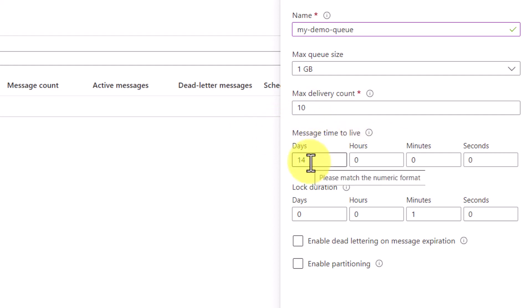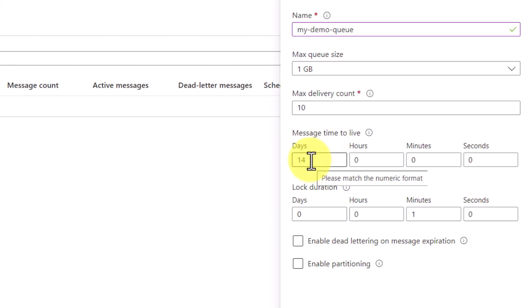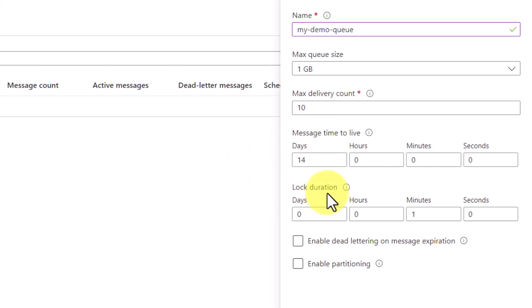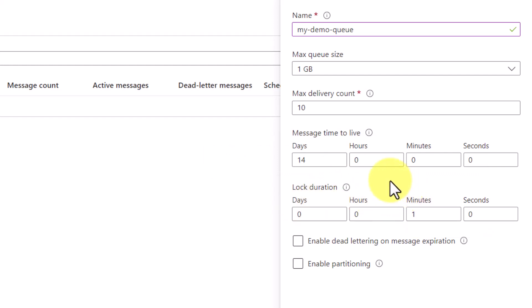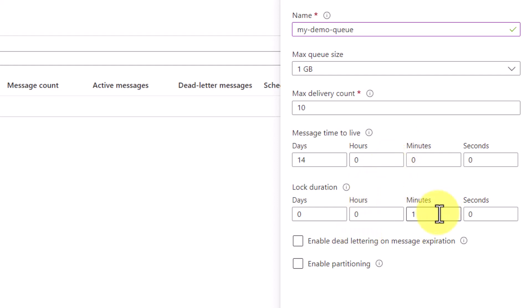Then there is message time to live. By default, it is 14 days, which means messages that we push on this particular queue are going to be live there for 14 days. After 14 days, they will get expired and you won't be able to find those messages on the queue. There is also the lock duration, which by default is 1 minute. Whenever any consumer is subscribed to the queue to consume messages, it will apply a lock for 1 minute. During that period, if any other consumer tries to consume a message, that particular message will not be available to them.